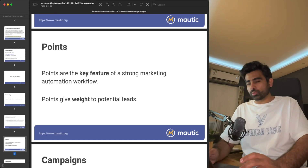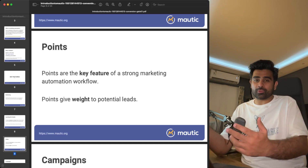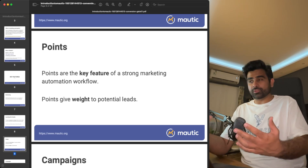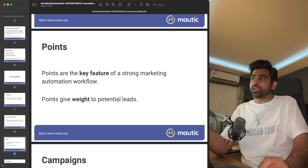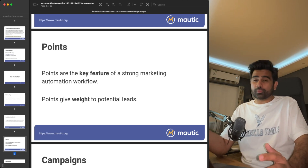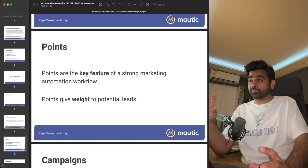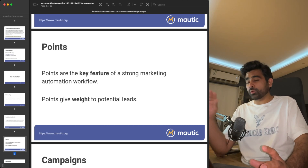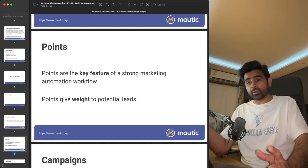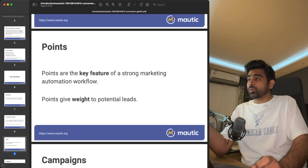Another cool feature of Mautic is the point system, which allows you to score your visitors. Why score them? Not to judge them, but to measure how close they are to becoming customers. The point system helps you categorize leads — for example, if a lead reaches 80 out of 100 points, it may be qualified as a sales-qualified lead. You can then use Mautic to forward that lead to your CRM so the sales team can close the deal.